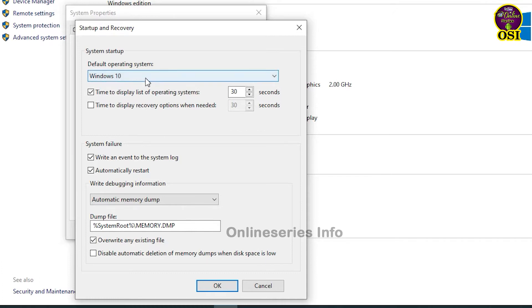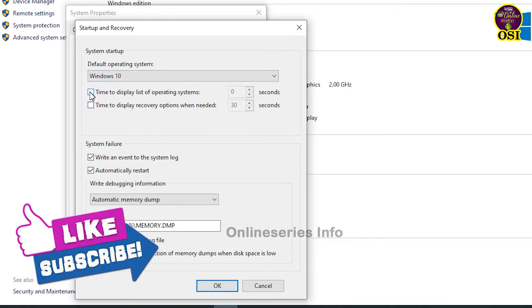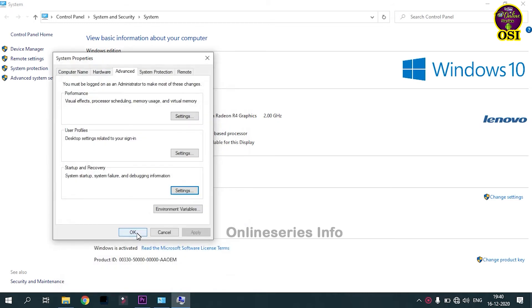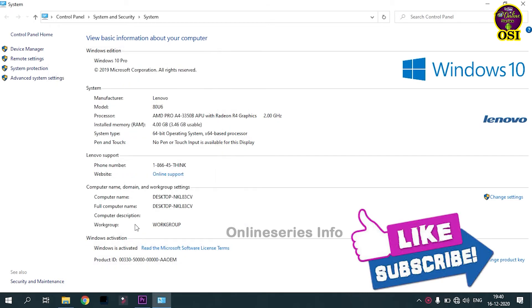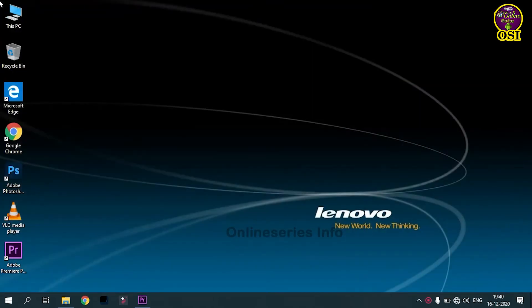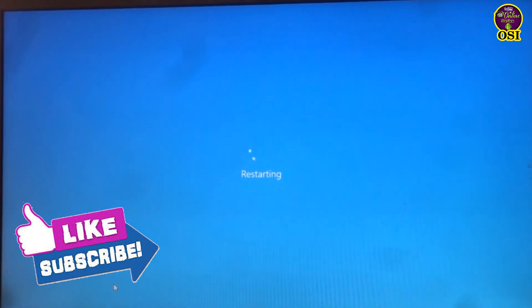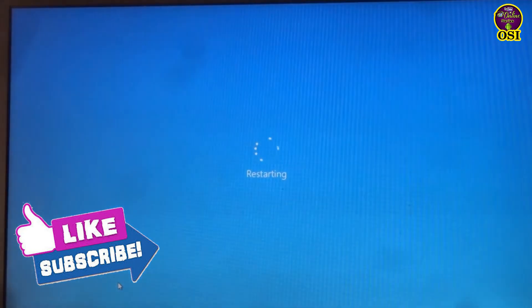You can choose the Windows 10. You can click on the checkbox. You can choose the Microsoft version if you can check. For example, you can choose the Windows 10.